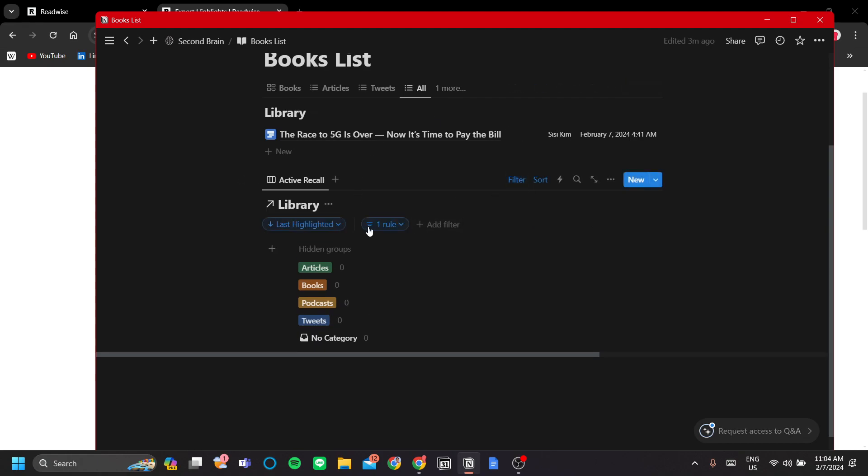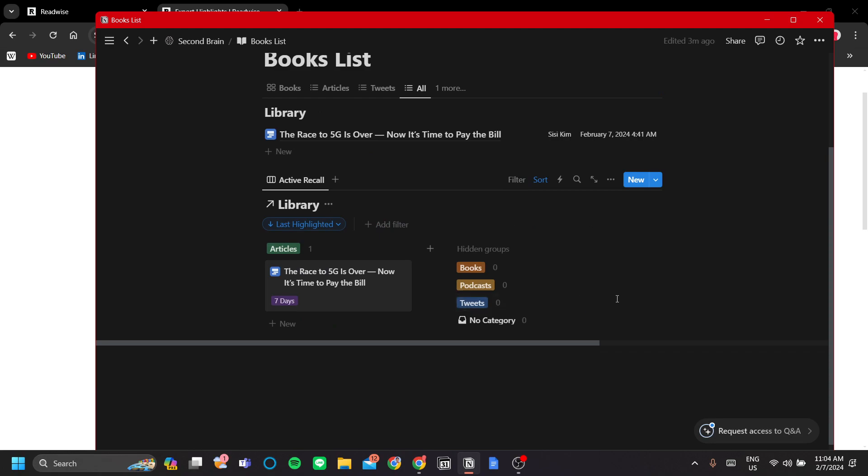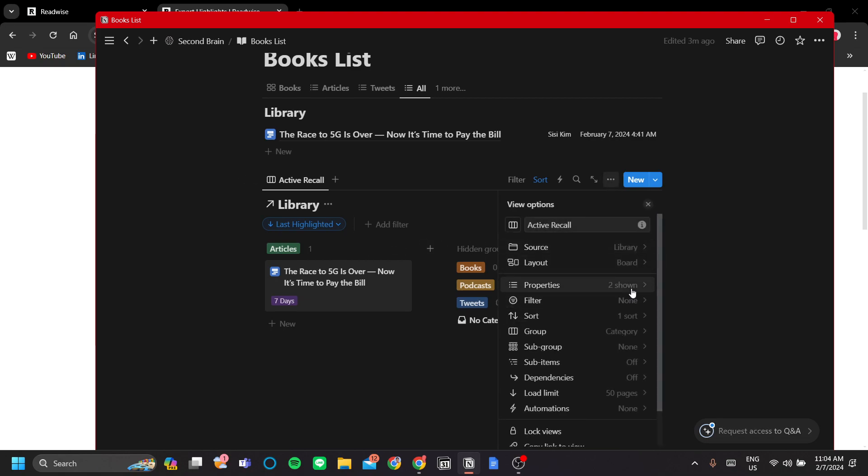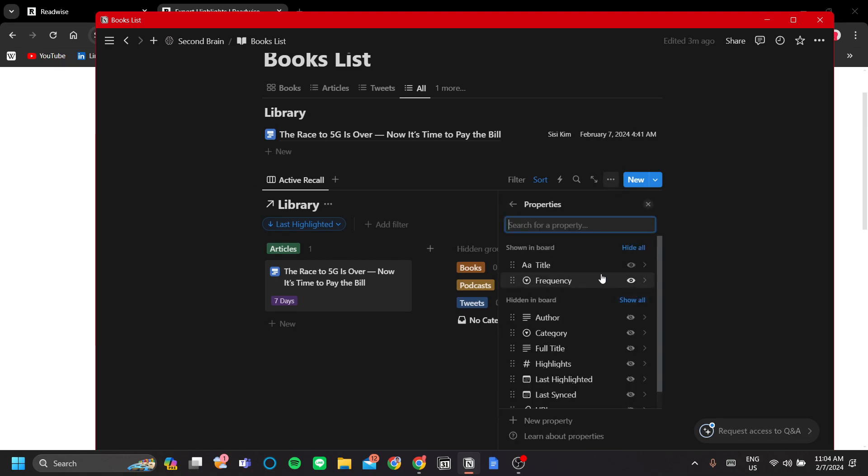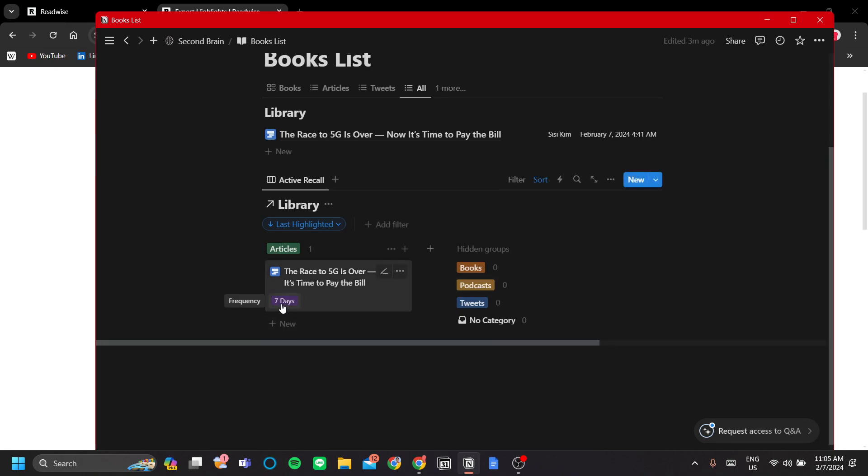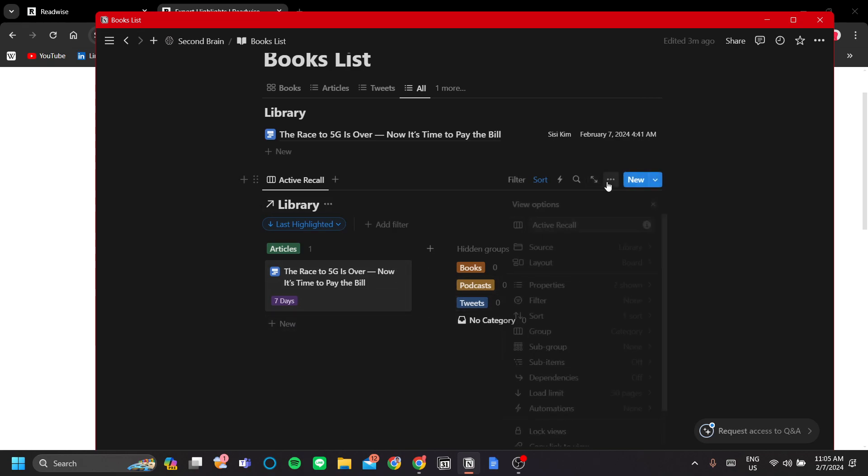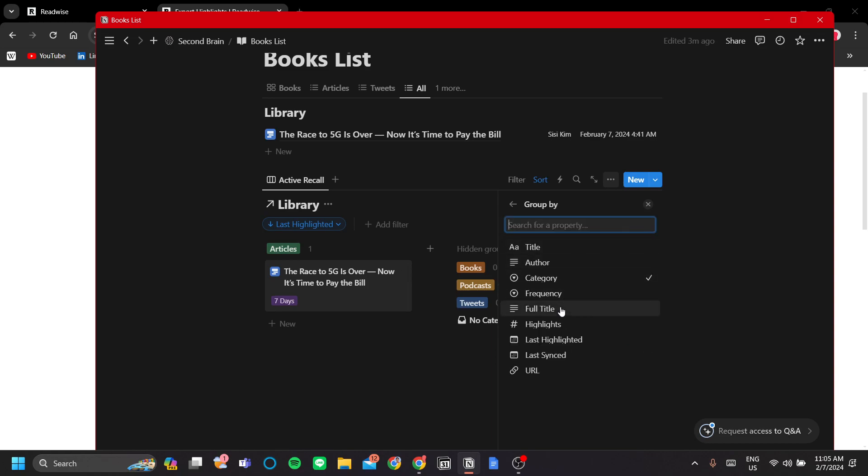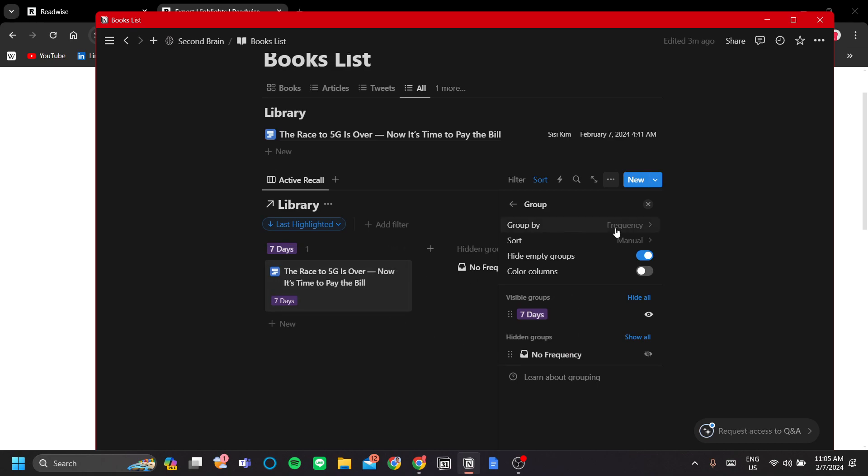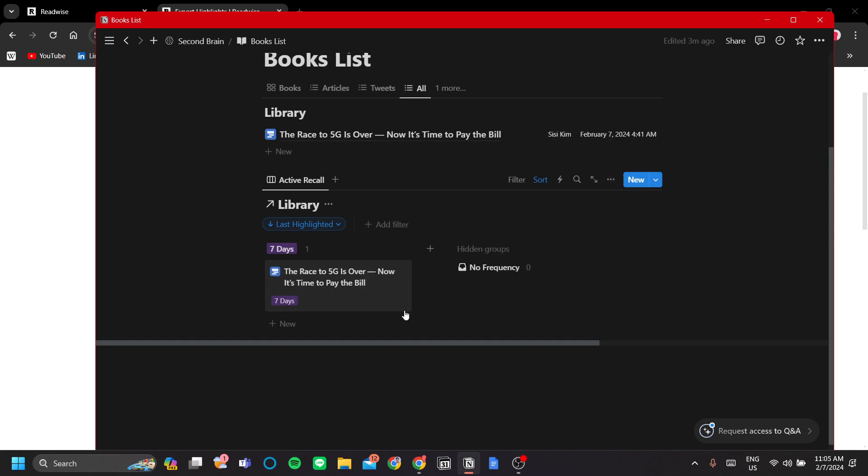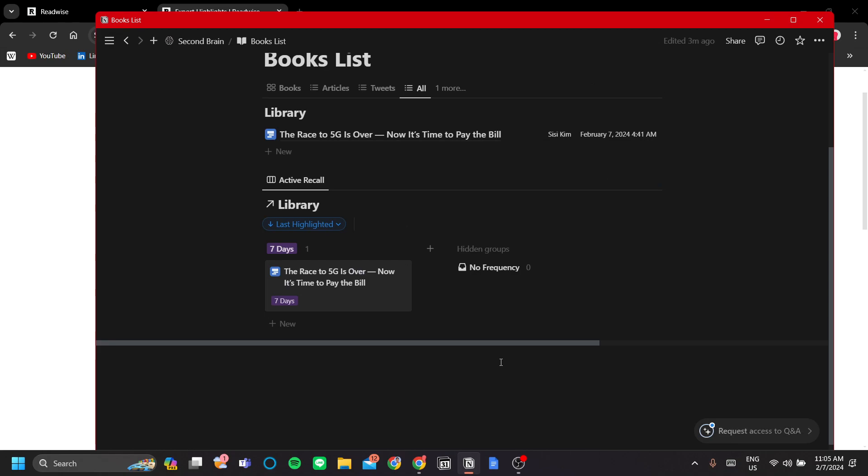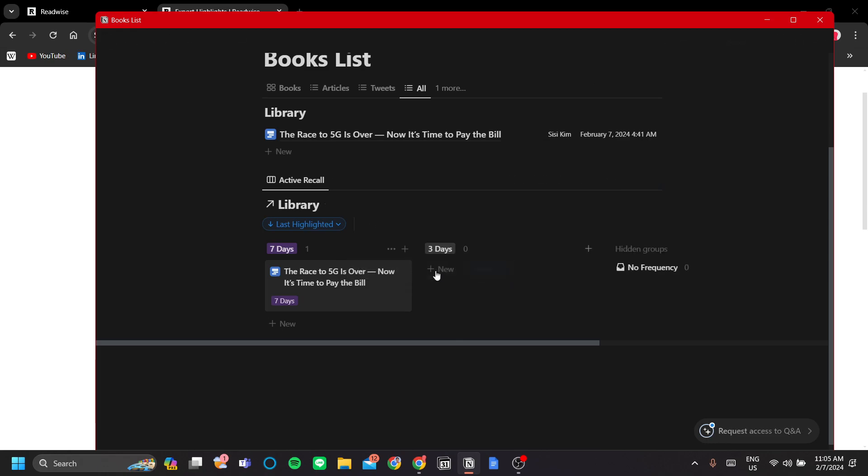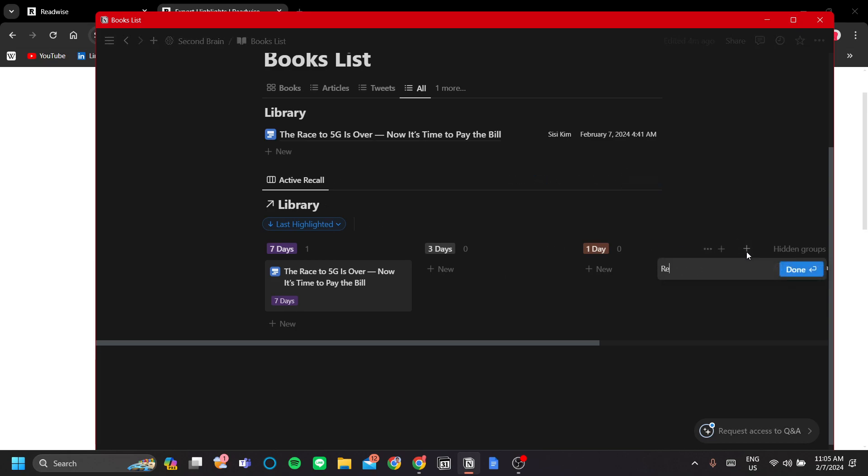Let's delete the filter here first, because we want to see all of our books. Now, we want to change this horizontal groups here to the view of the frequency. Now we have seven days, but we want to group our highlights by not the type, but the frequency. Let's change the group to the group by frequency. And now you can see that it will be grouped by frequency. Let's add a group three days. Let's also add one day. Let's also add review and so on and so forth.